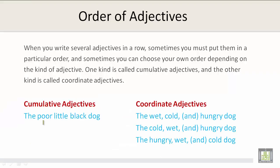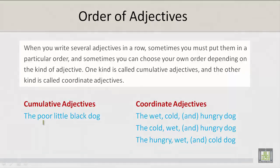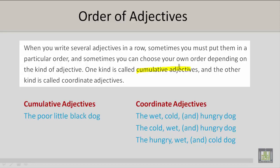Order of adjectives. When you write several adjectives in a row, sometimes you must put them in a particular order, and sometimes you can choose your own order depending on the kind of adjective. One kind is called cumulative adjectives, and the other kind is called coordinate adjectives.